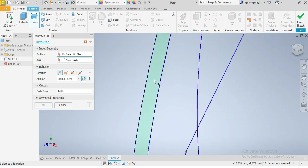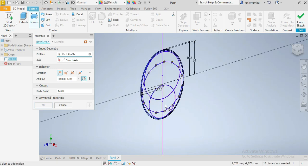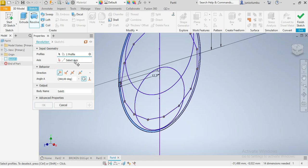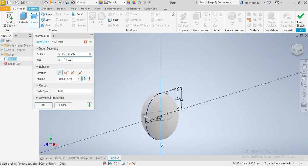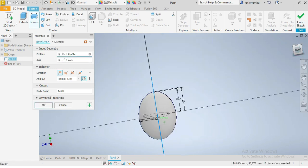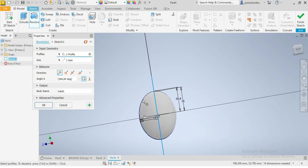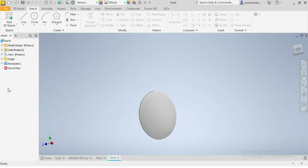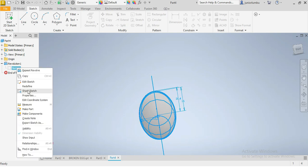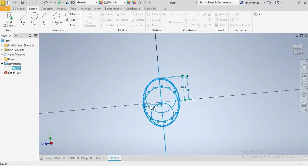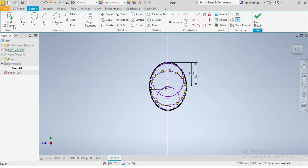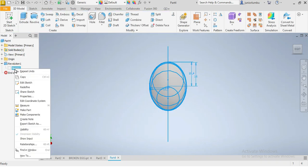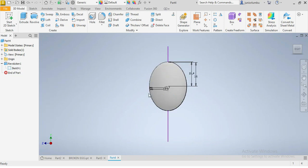I'll revolve against my axis and say OK. After that I'm going to go on Sketch, click on my sketch, and set visibility on. Then I say Extrude.